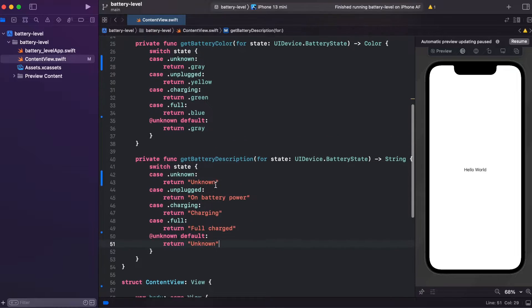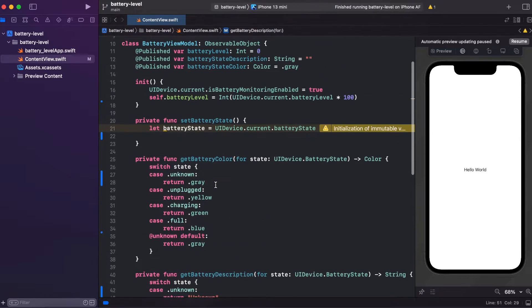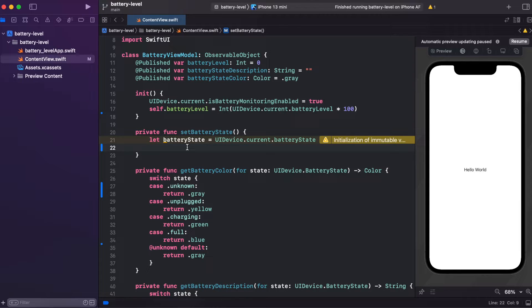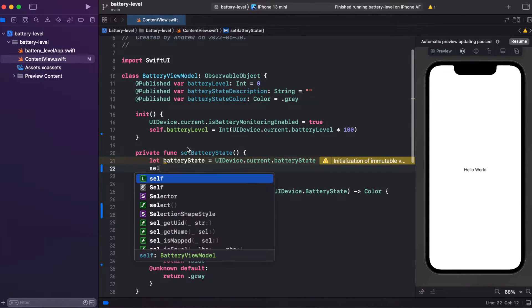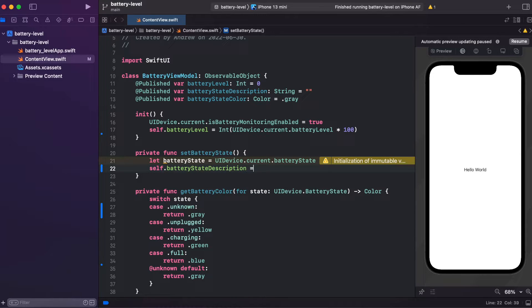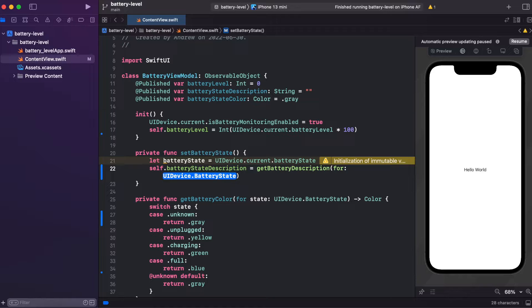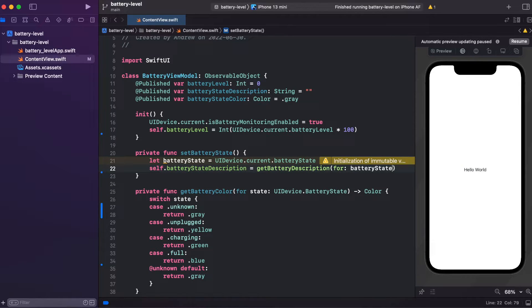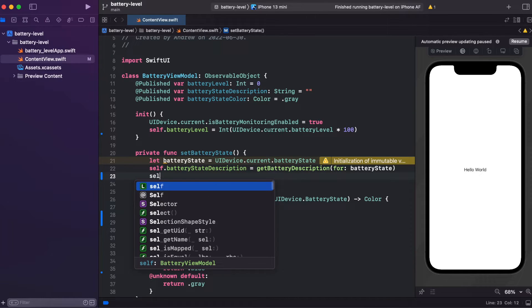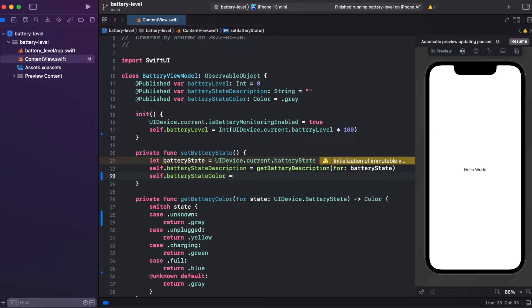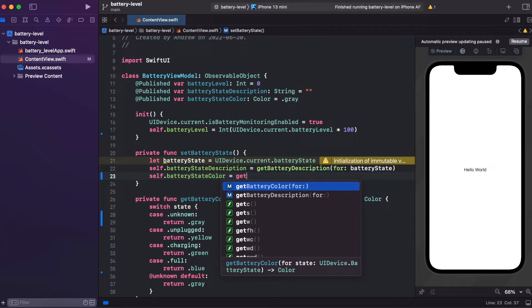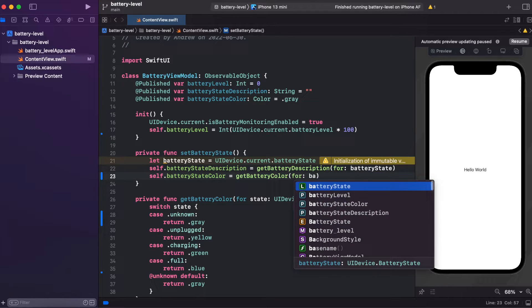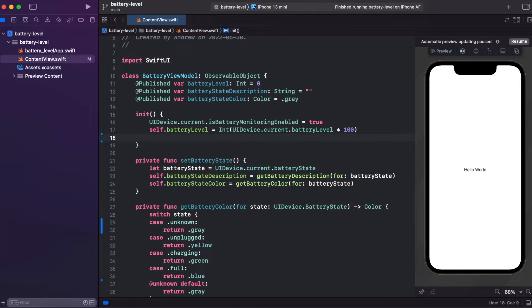So now we have getBatteryDescription and getBatteryColor methods. So we can set battery state. First, let's set battery state description. We call getBatteryStateDescription for battery state. And similarly, we are using batteryStateColor and set using getBatteryColor method for battery state. And now we can call it inside of init method.